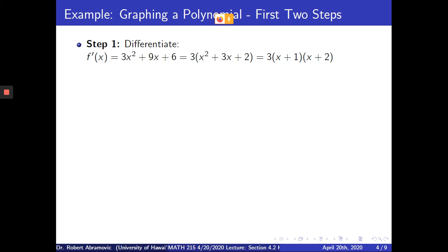Recall from the previous lecture how to graph a polynomial. The first step is to differentiate the function. The derivative f prime of x is 3x squared plus 9x plus 6.